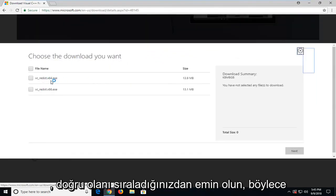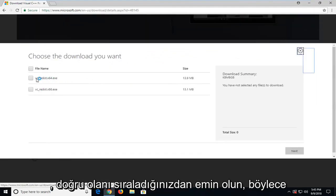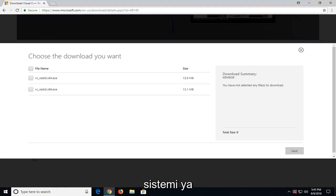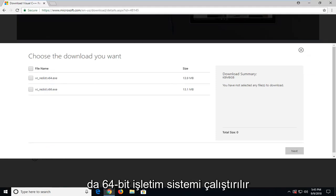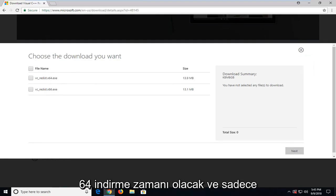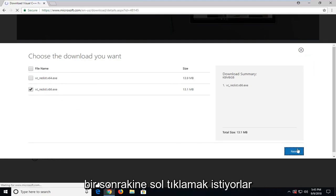Make sure you select the correct one, so either you're running a 32-bit operating system which is going to be the x86 download, or 64-bit operating system which is going to be the x64 download. And then you just want to left click on next.